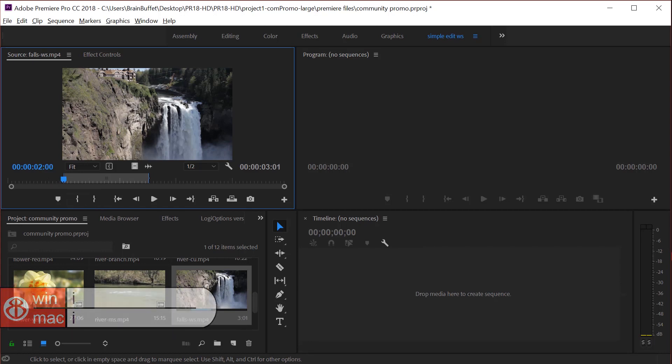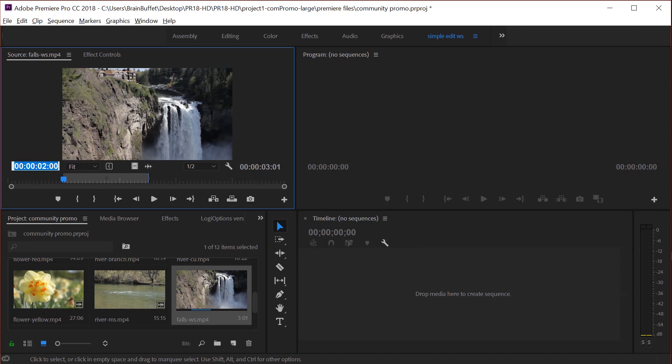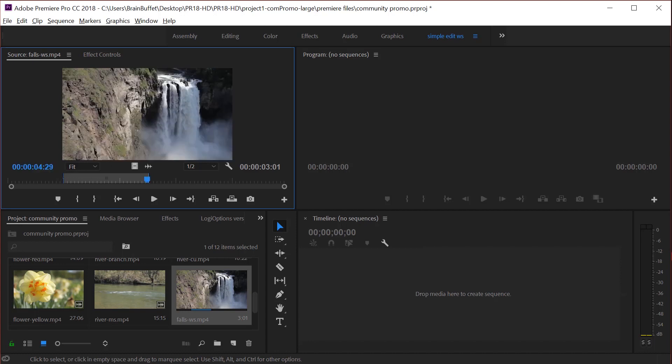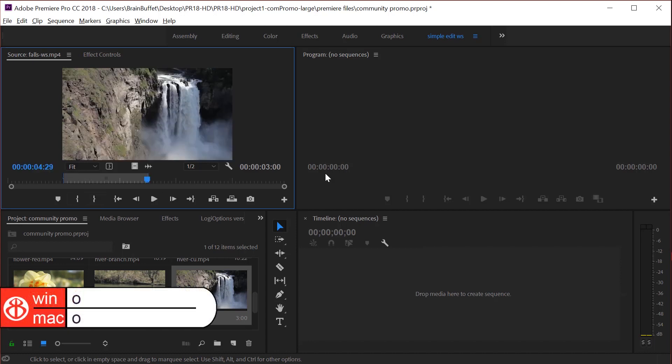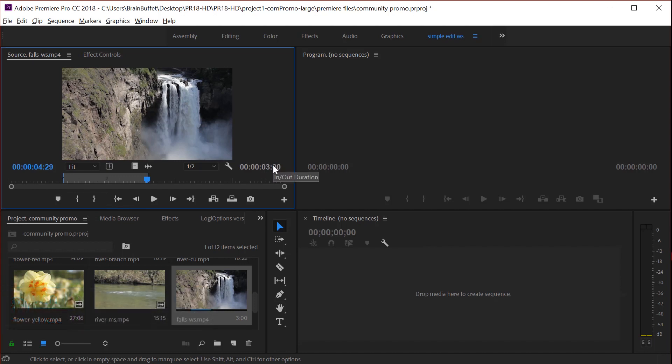Let's go to three seconds. Actually, let's go to four seconds and 29 frames for two nine. Hit enter and then set the out point. And that'll make us a three second clip. Excellent.